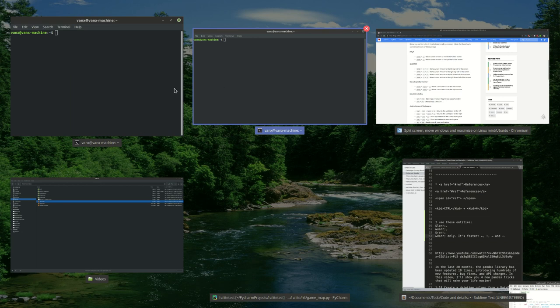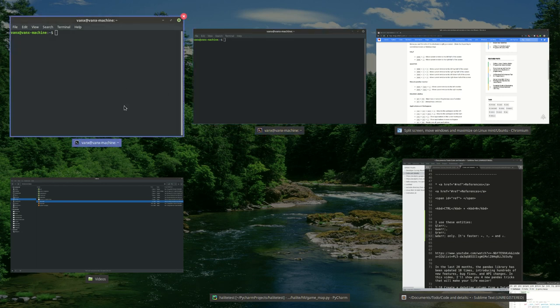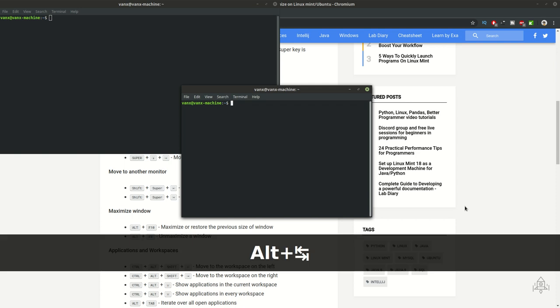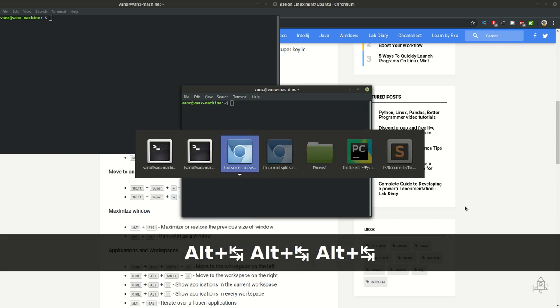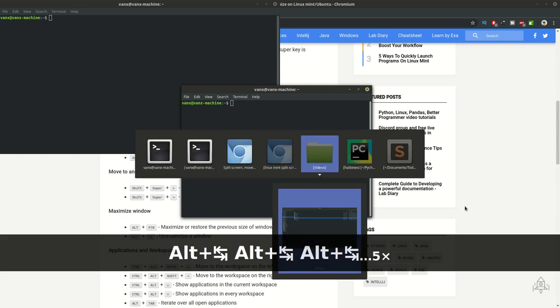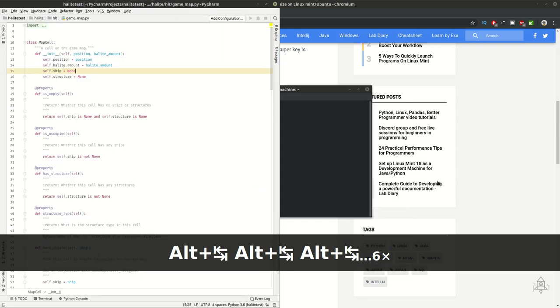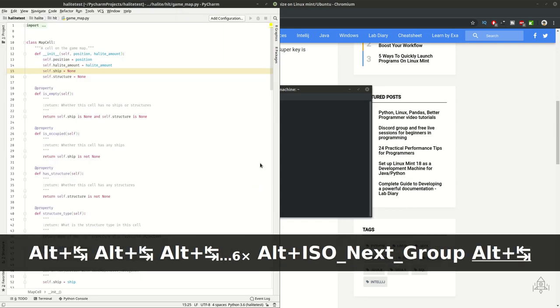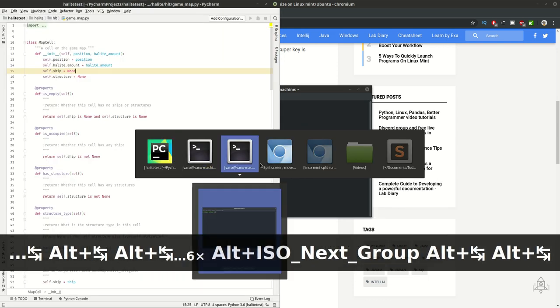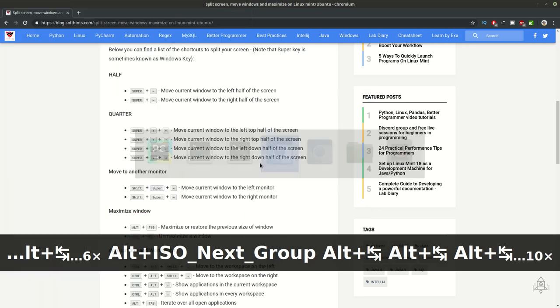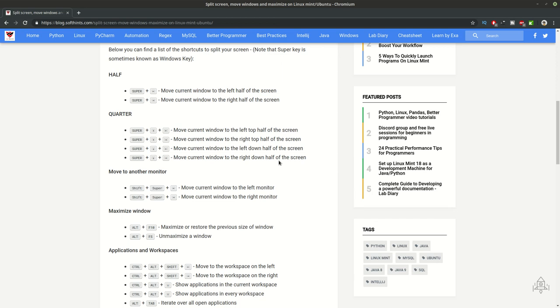If you want to iterate or loop through all your applications you can use alt and tab. This is going to loop through all your applications and you can loop in reverse order by using shift and alt depending on your needs.